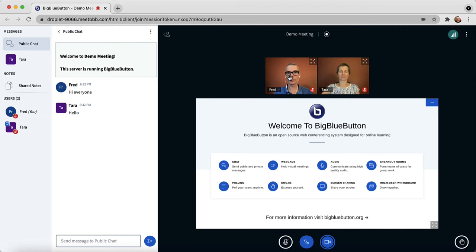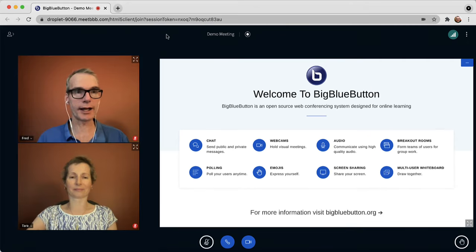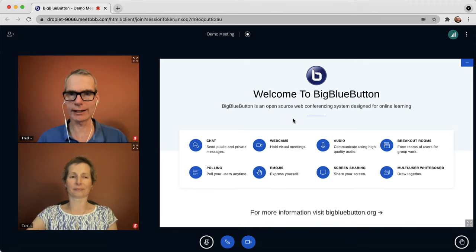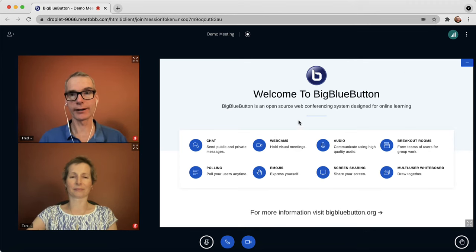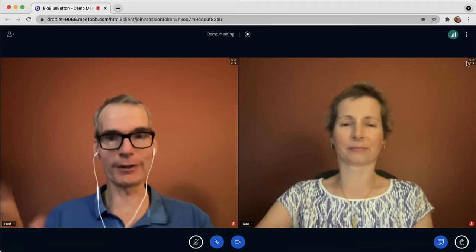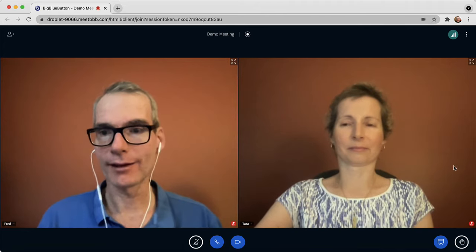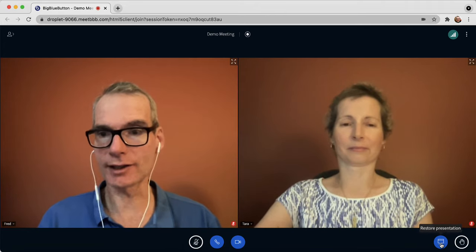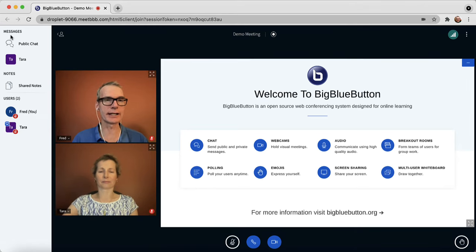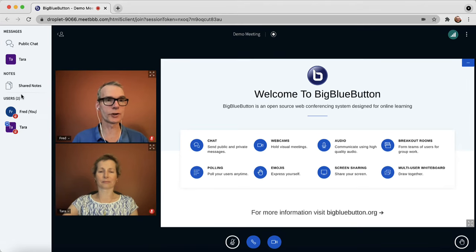The webcams by default will appear at the top, but you can actually hide the user list and you can see the webcams move to the left. That gives the presentation the maximum area. I can actually hide the presentation as well and make it a webcam chat. But because this is a class, I'll show the presentation and click the user icon to show the user's list.